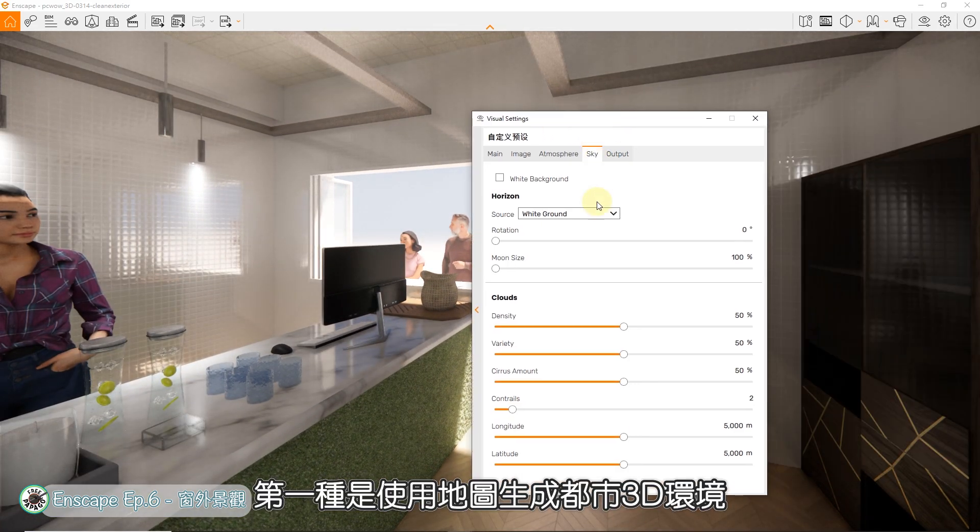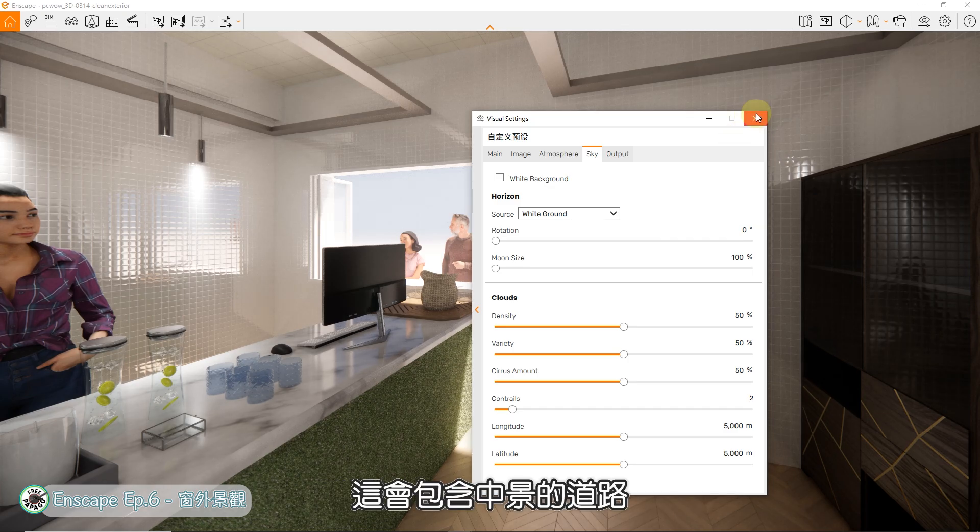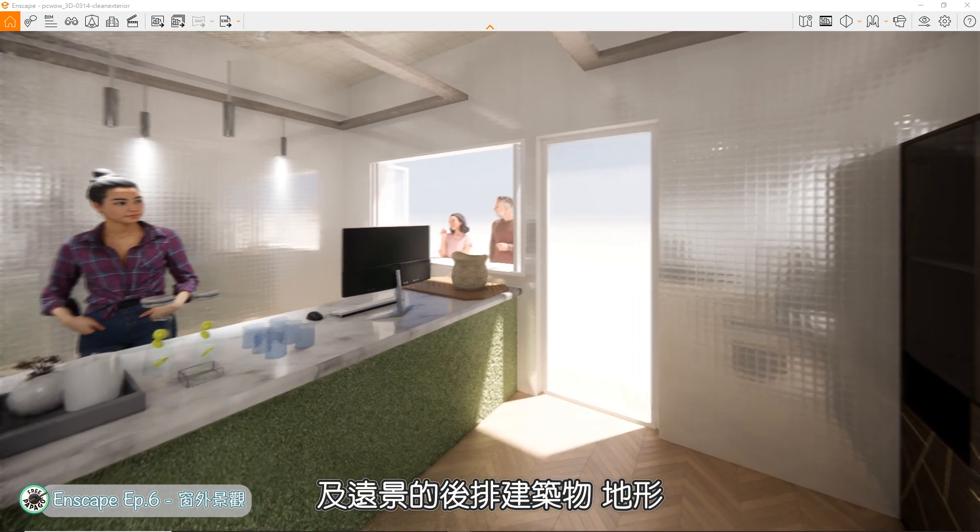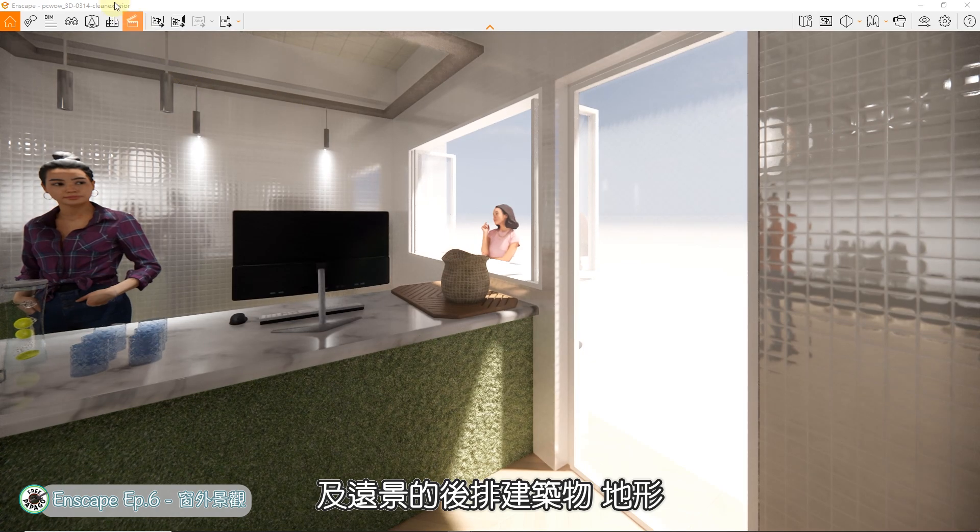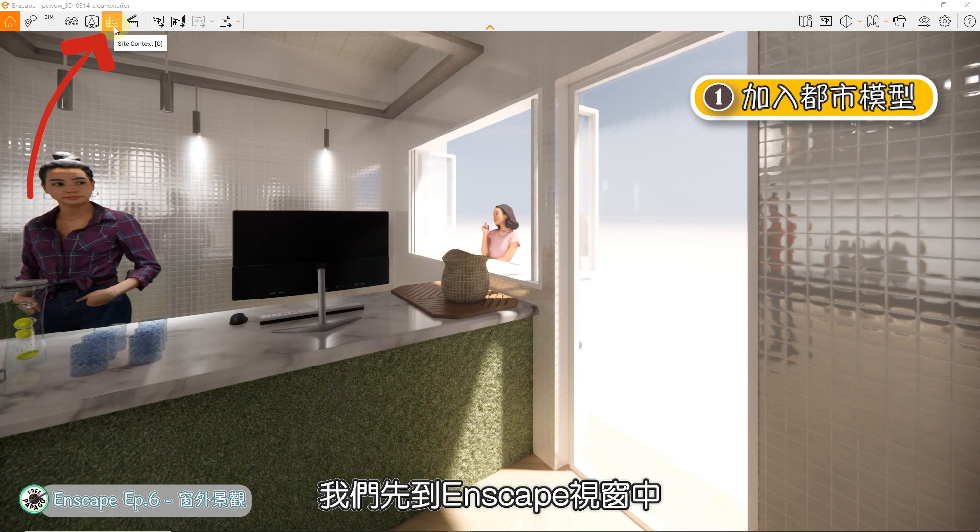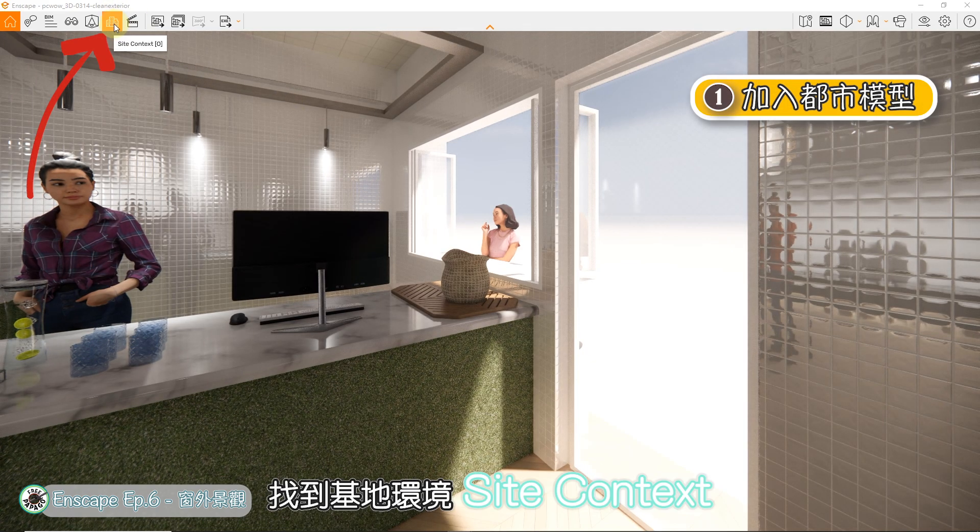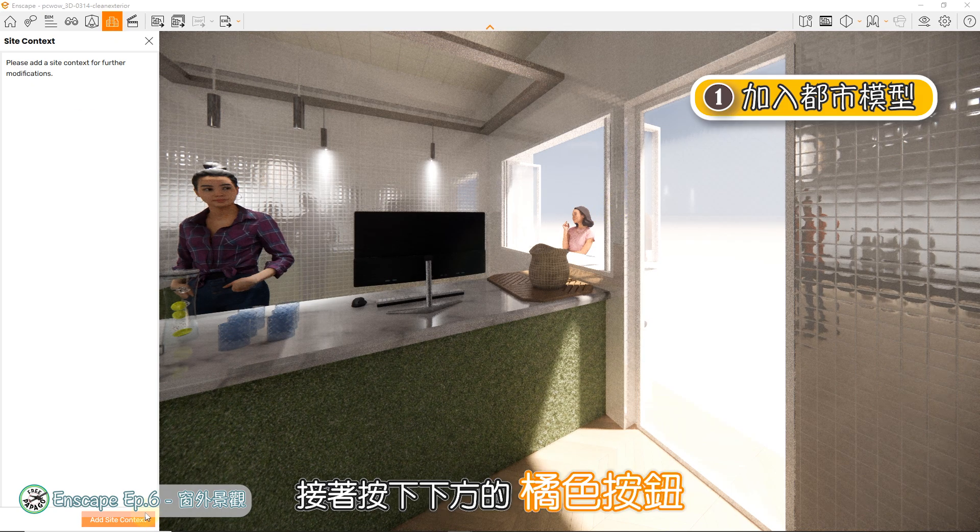而今天我们的两种做法,第一种是使用地图生成都市3D环境,这会包含中景的道路、面前建筑物及远景的后排建筑物、地形。我们先到Enscape视窗中,找到基地环境Site Context,接着按下下方的橘色按钮。